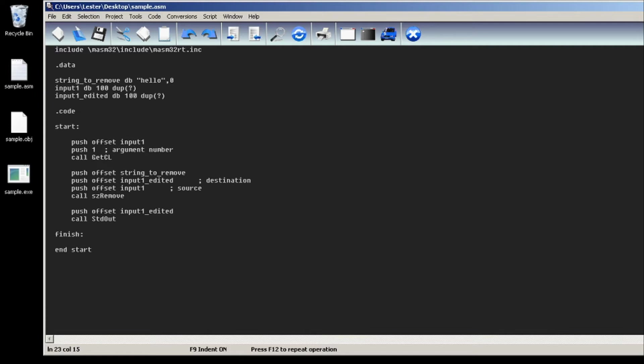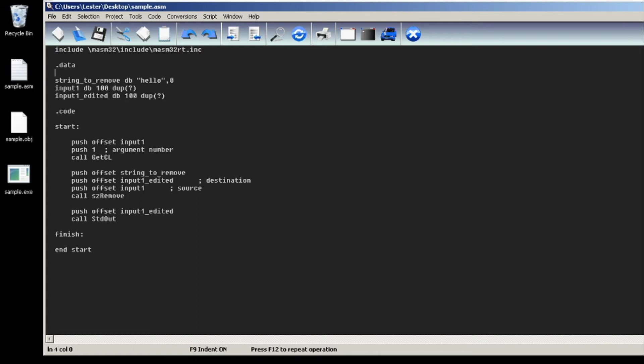Hey, welcome back. In this video I'll be teaching you how to remove a substring from a string. As usual, we import masm32rt. Next we need to specify the string that we want to remove.